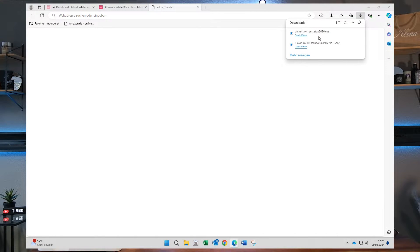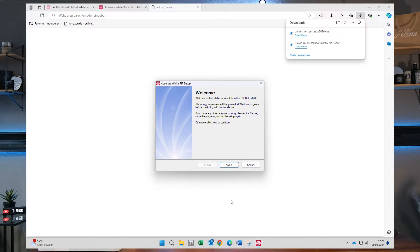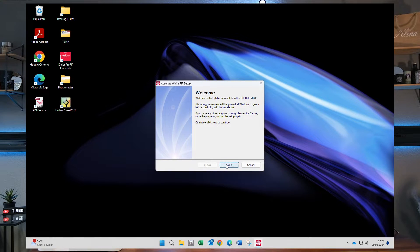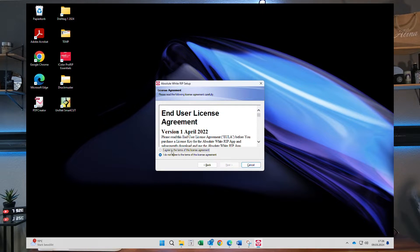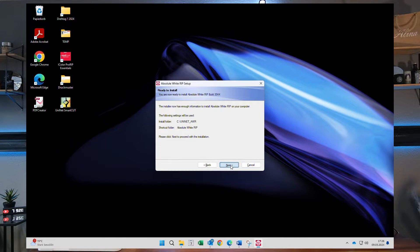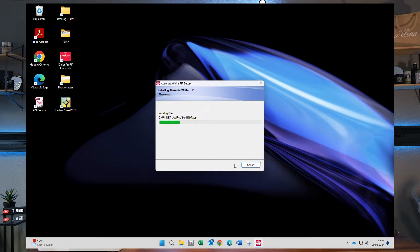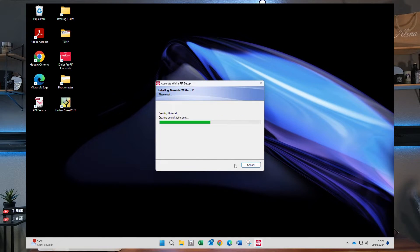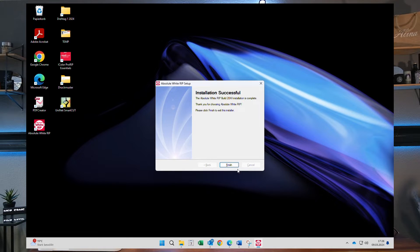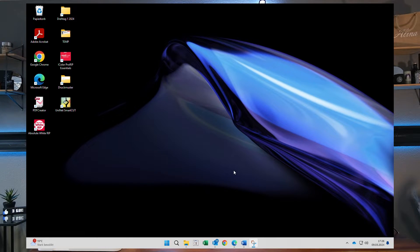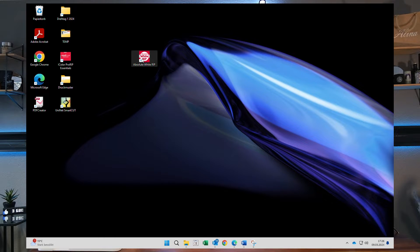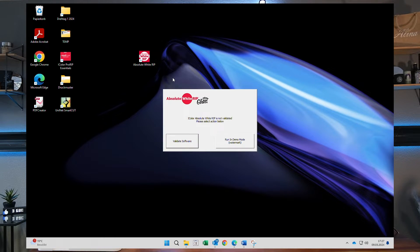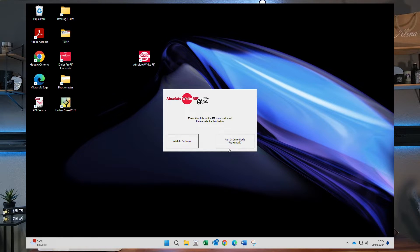After finishing the download you can open the install routine and just follow the steps on the screen. The install routine is straightforward, and once the software has been installed you will see a new desktop icon for the RIP software. You can open the RIP by double clicking on the new desktop icon.